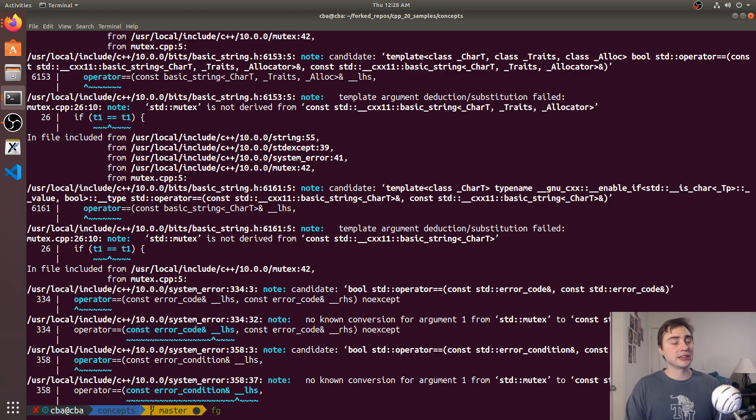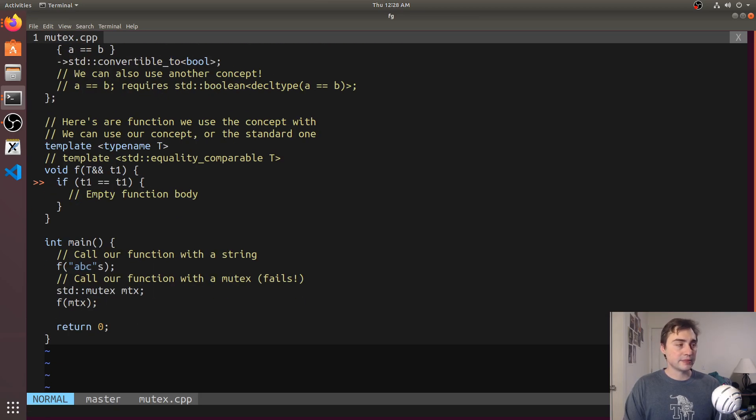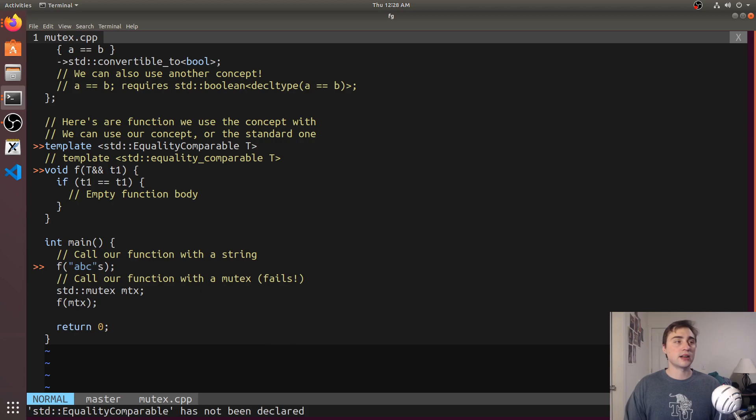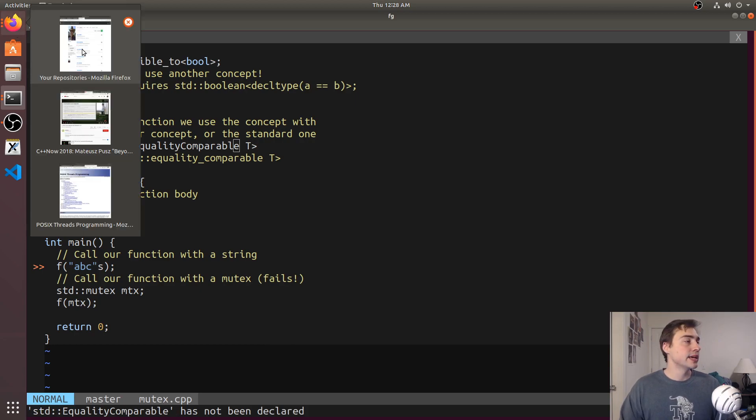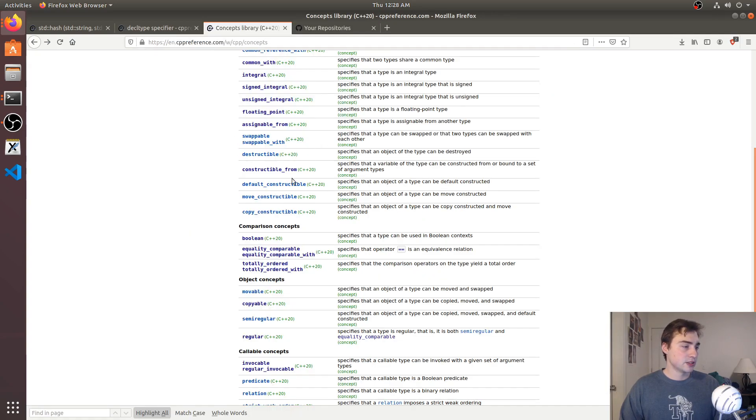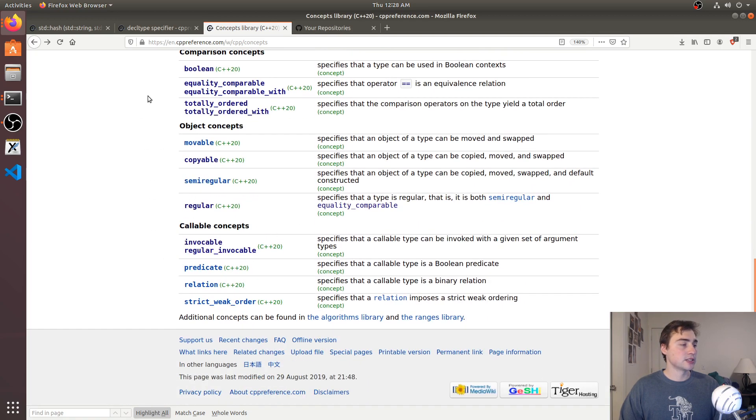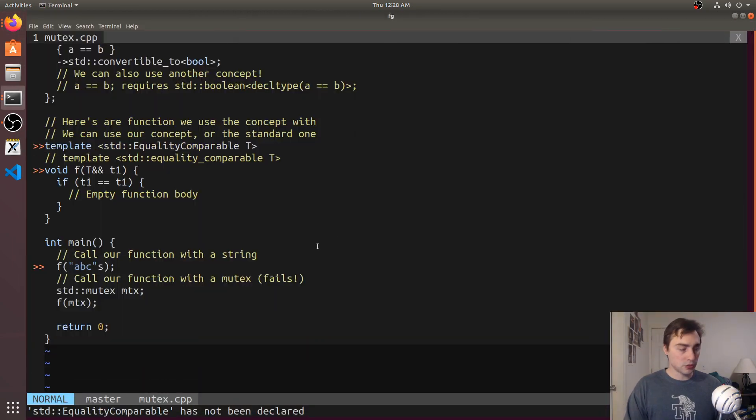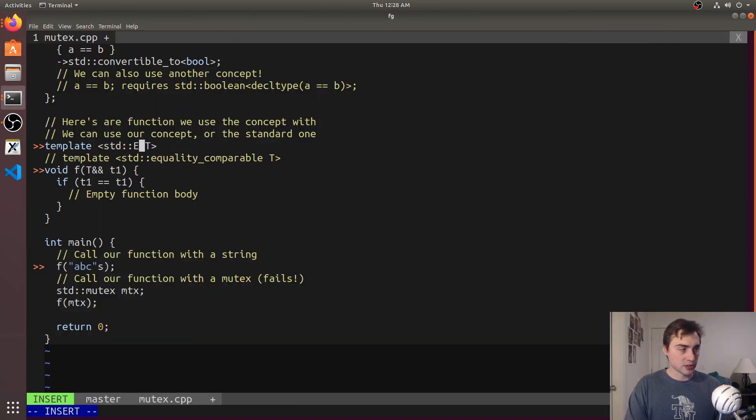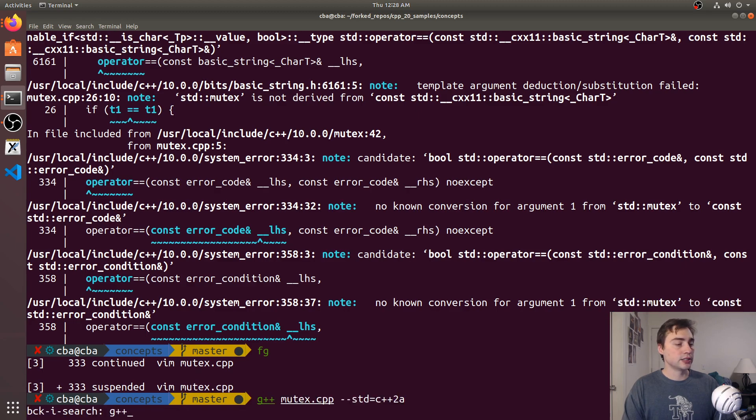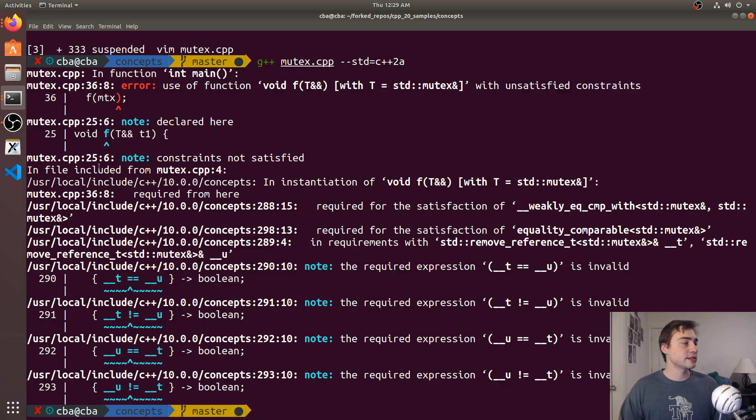Let's add a concept instead. We want a concept like std equality comparable. This is one of the concepts we have available. You can look at what concepts are available—there's equality comparable, equality comparable with, and tons of other ones. Let's try using the default concept first and then we'll show how we can write our own. Let's use equality comparable, the std version. We'll compile again with g++.